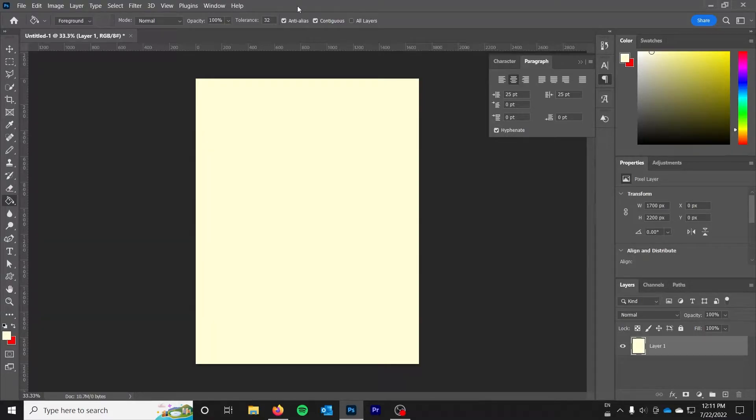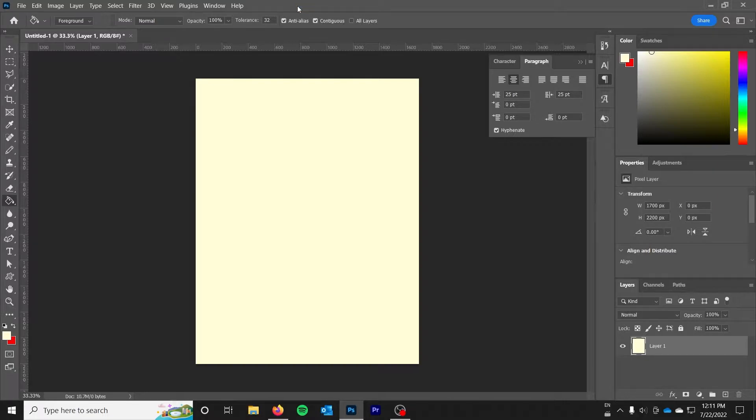Hello everyone and welcome back to the syntax byte. My name is Ryan and in this video I'm going to show you how to make text behave in Photoshop.